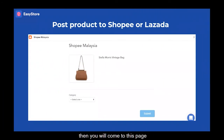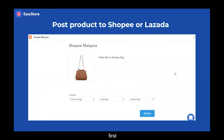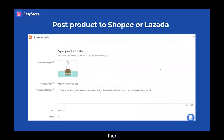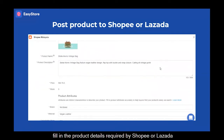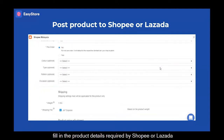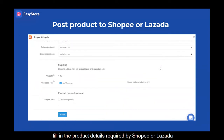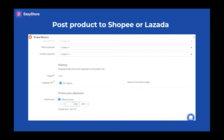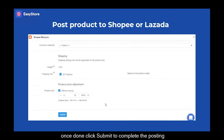Then you will come to this page, and here is where you start to post your product. First, choose the category for this product and click Submit. Then fill in the product details required by Shopee or Lazada. You can set a different selling price for Shopee here, and set it later for Lazada. Once done, click Submit to complete the posting.